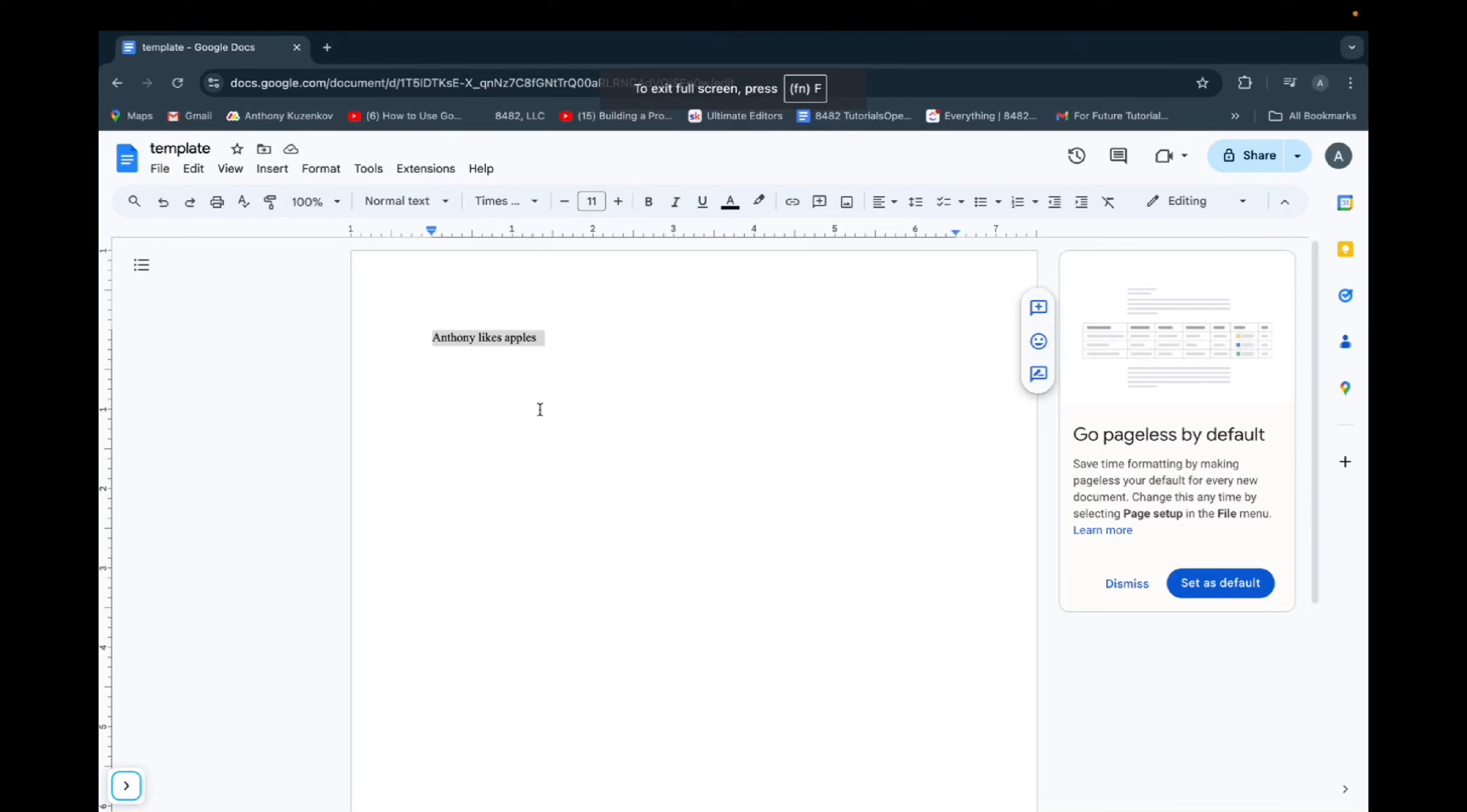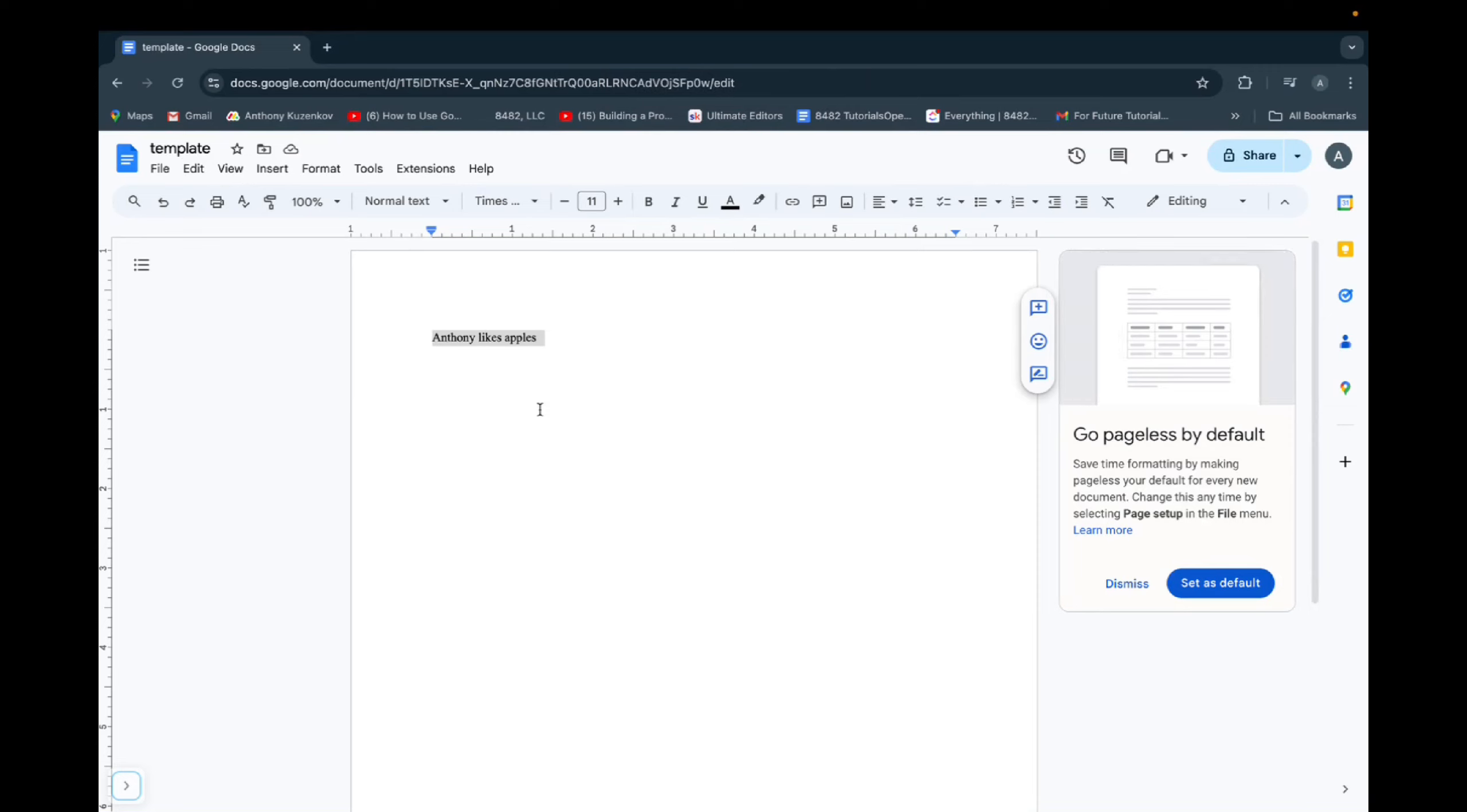Welcome back to 8482 Media. Today, I'm going to quickly show you guys how to change the font size in Google Docs.